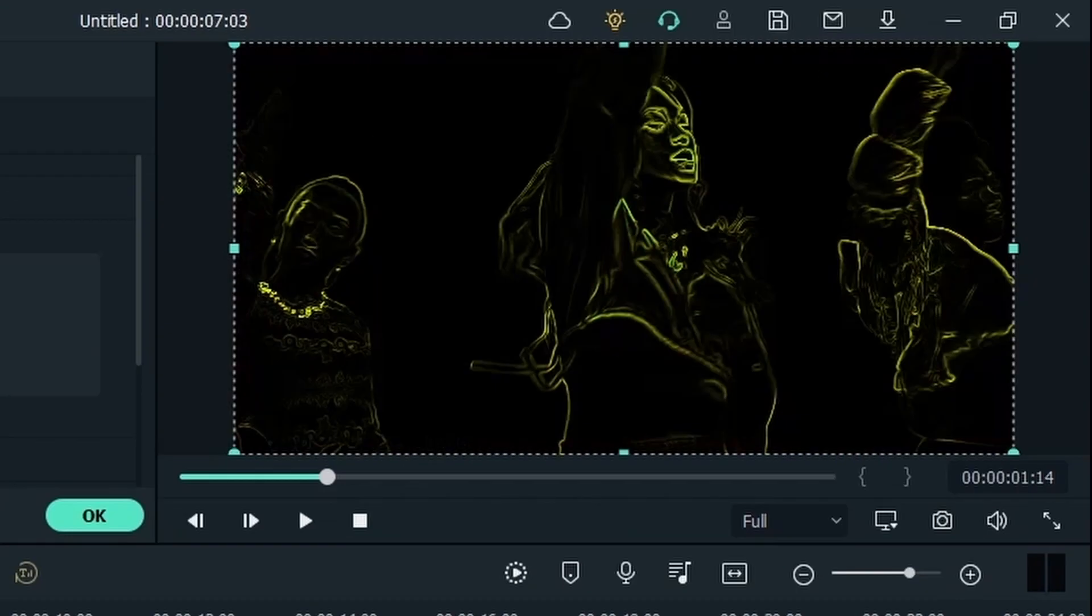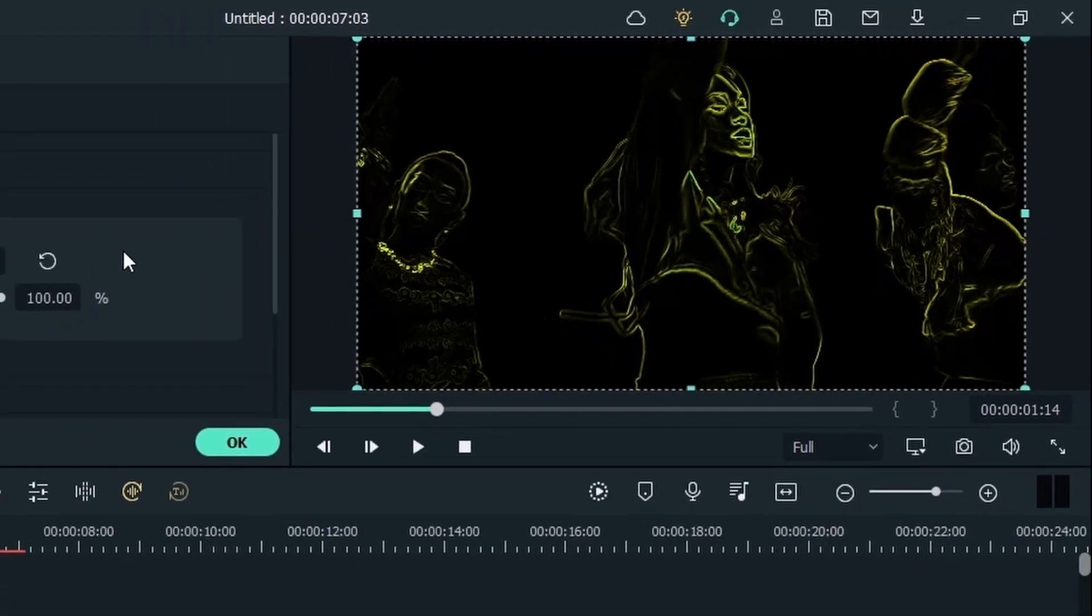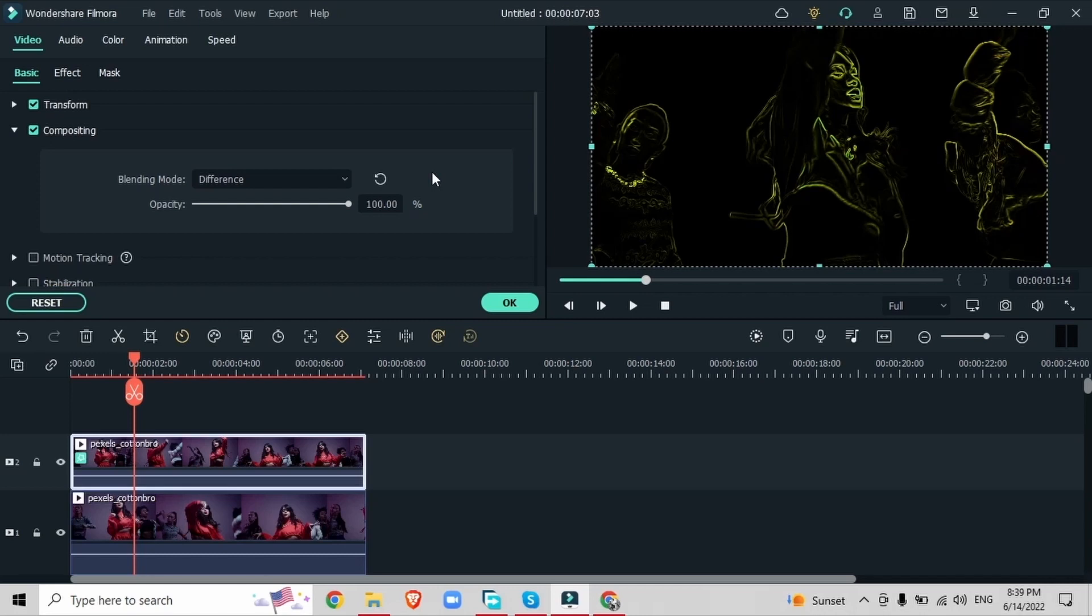So now we're only getting those outlines and not our subject. Basically this blending mode is going to only keep the difference between these two videos. Both of the footage have the dancing people in it but the top video has these glowy effects, so when we change the blending mode we're only going to get these lines.